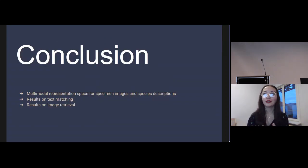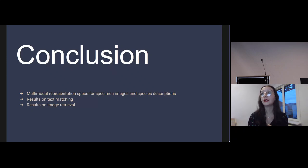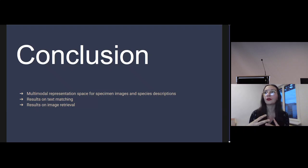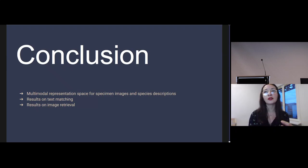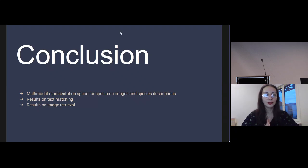To sum up, we have developed a joint specimen images and species descriptions representation space that can be used to compute similarities between specimen images and species descriptions. We presented the results of a use case of this representation space as an image retrieval system, which can be seen as a search engine applied to the museum's herbarium. Thank you very much for your attention.